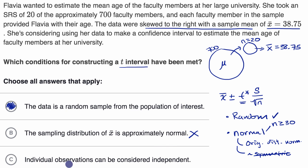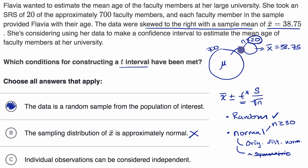Choice C: individual observations can be considered independent. There are two ways to meet this. One is sampling with replacement — after asking each faculty member their age, they go back into the pool. It doesn't look like she did that. Even when sampling without replacement, the 10% rule says that as long as the sample is less than or equal to 10% of the population, we're fine. Ten percent of 700 is 70, and 20 is definitely less than or equal to 70, so the observations can be considered independent and that constraint is met.